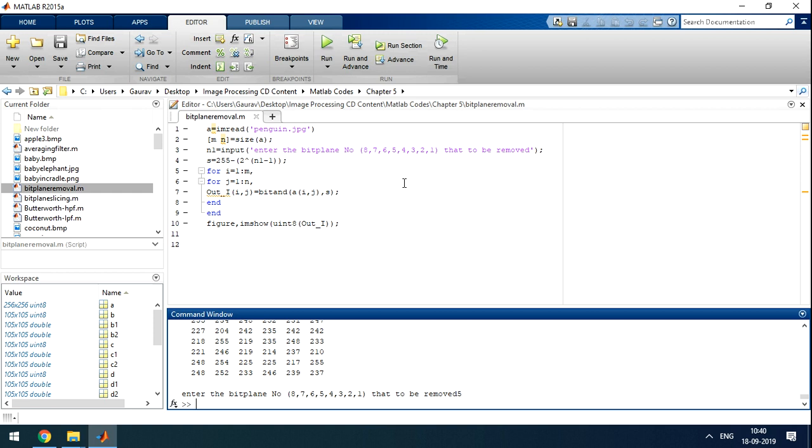This is the code. You can take any image and process it by this method.